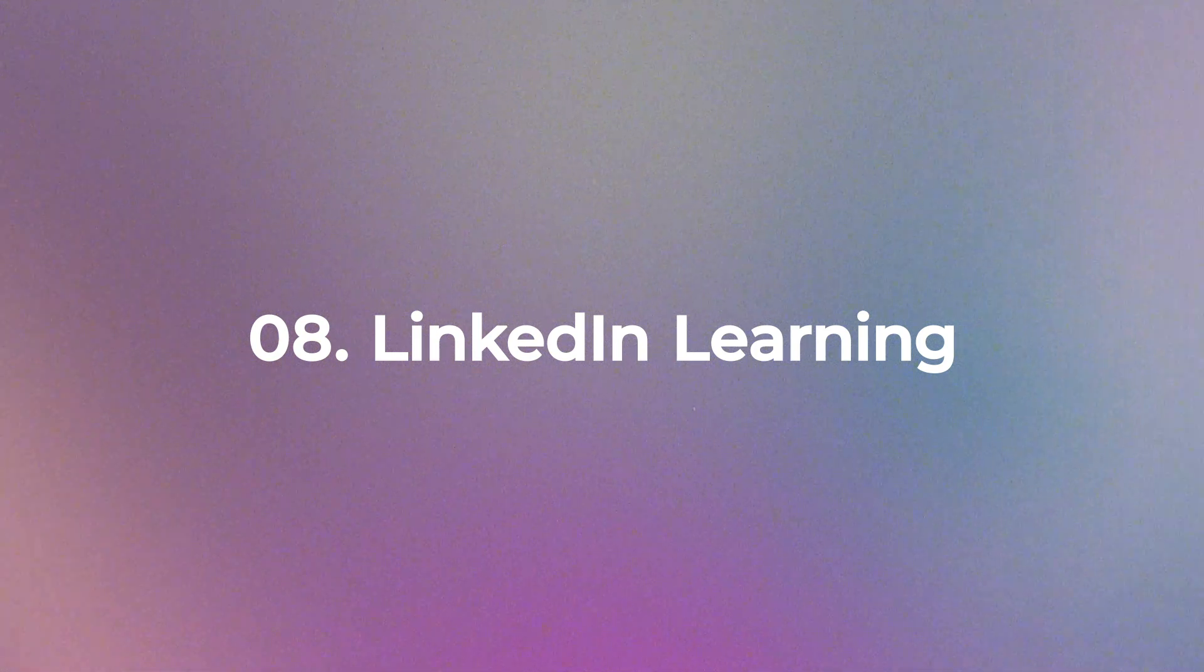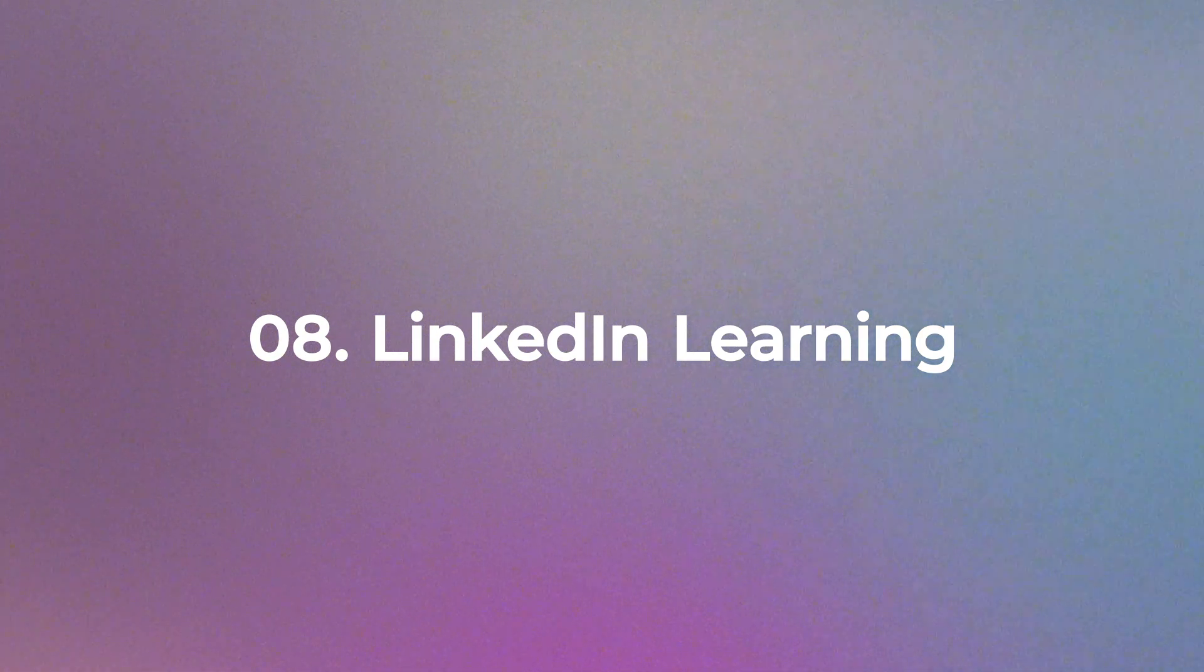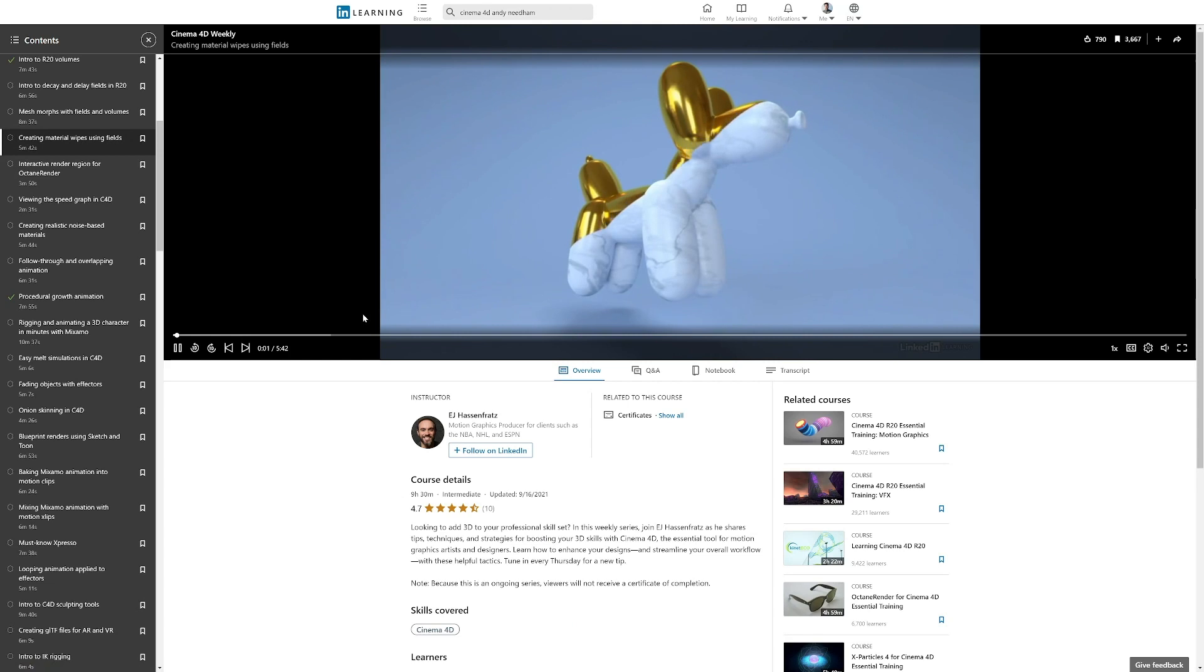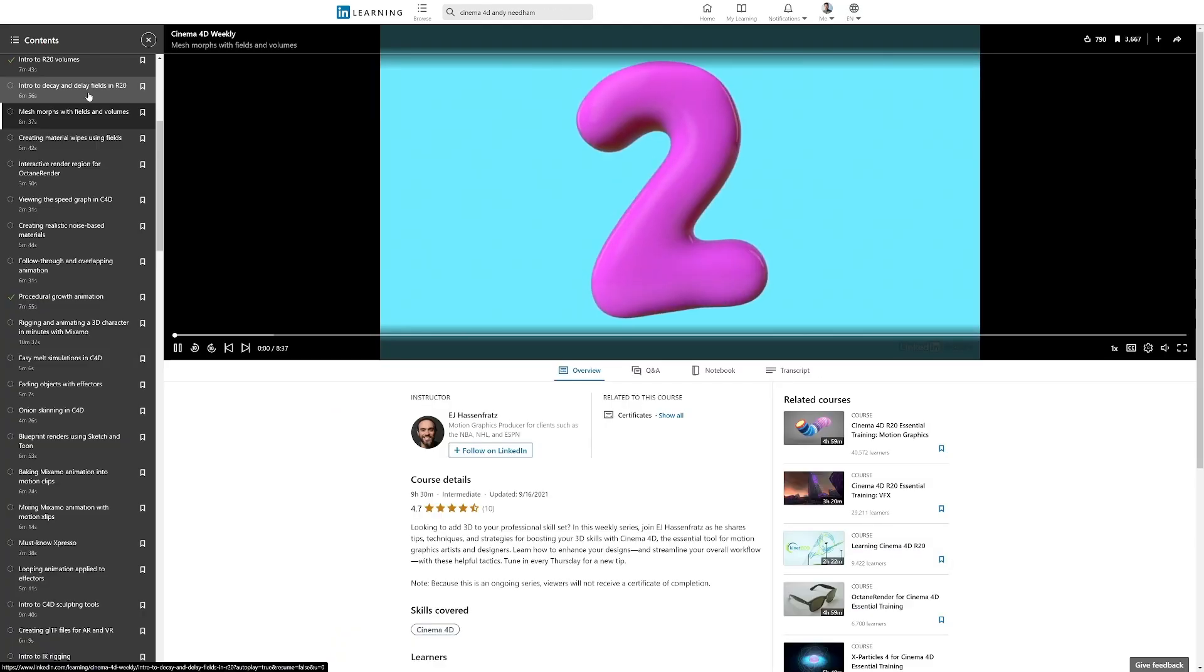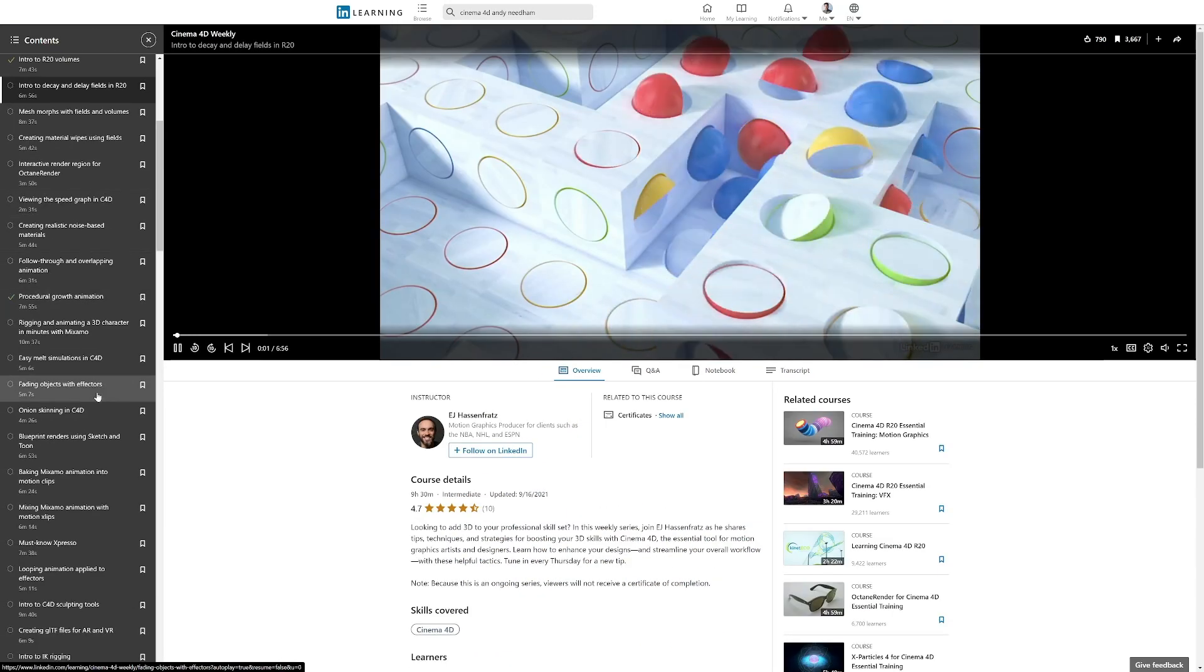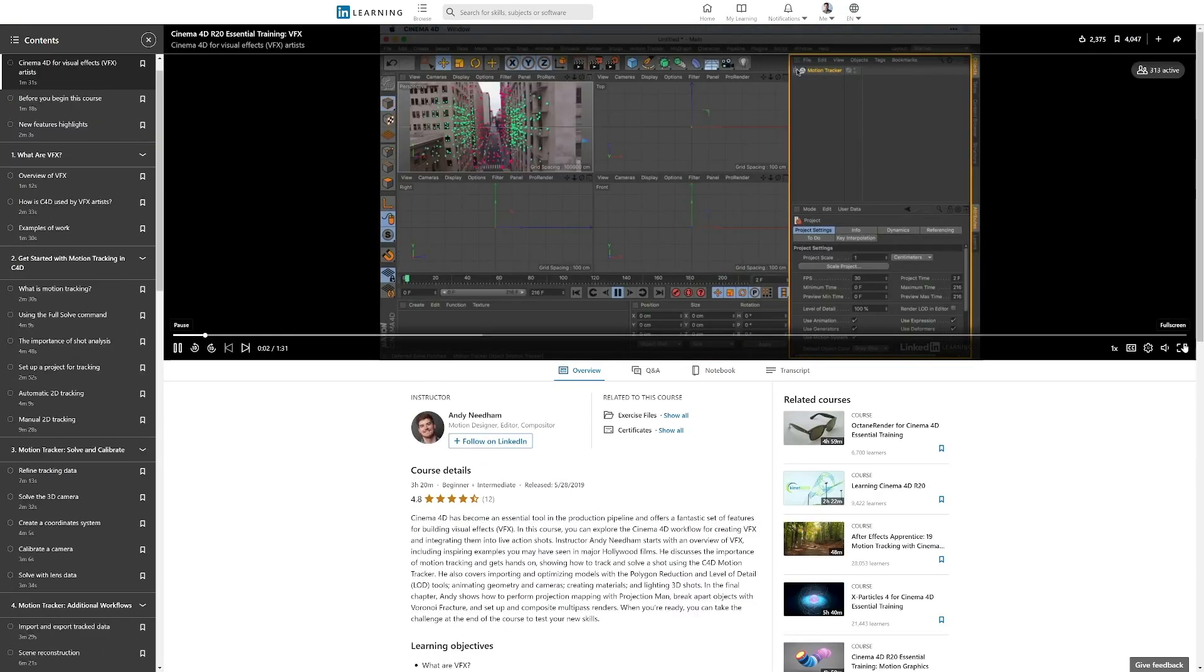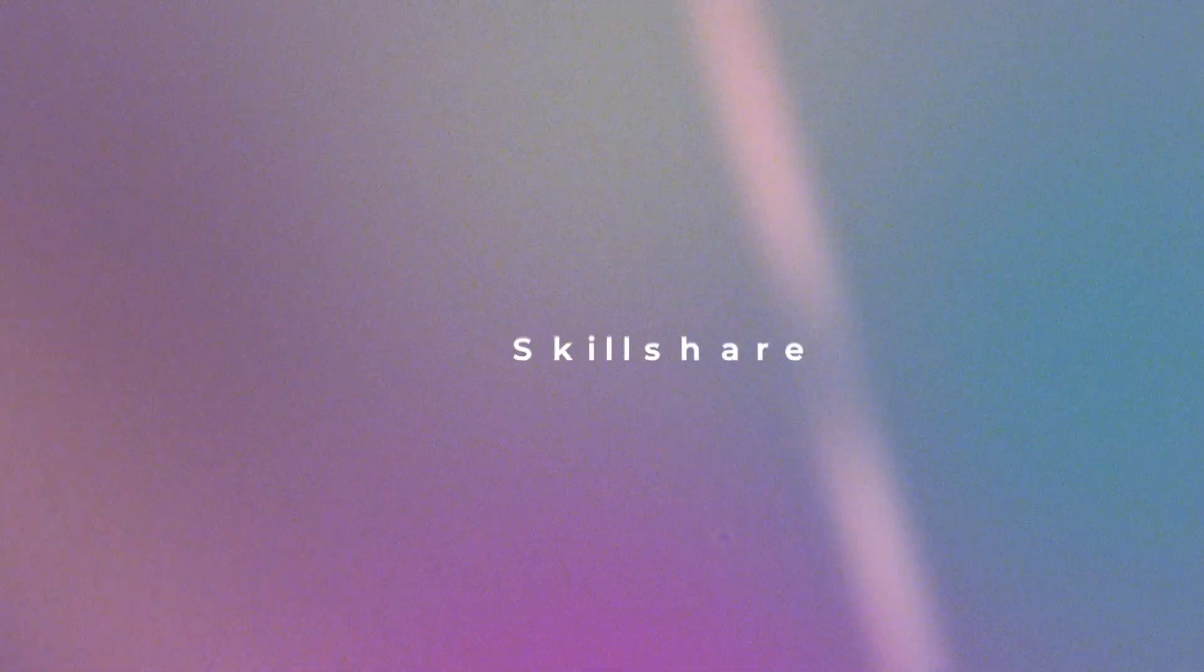Number 8. LinkedIn Learning. LinkedIn Learning has some awesome courses that you should definitely check out. If you have access to LinkedIn Learning, you may not know that there are awesome courses for Cinema 4D and Redshift that will keep you entertained for many hours. Try people like AJ Hasenfratz, Andy Needham or Ryan McCulley.